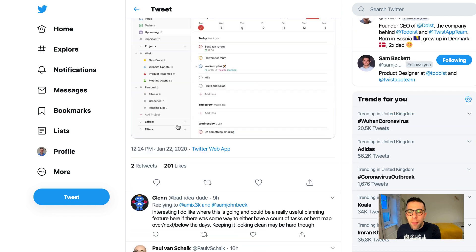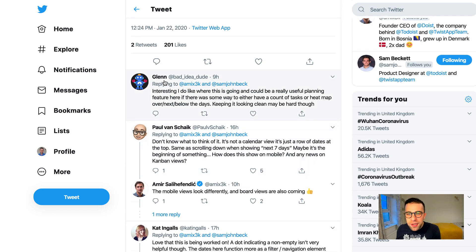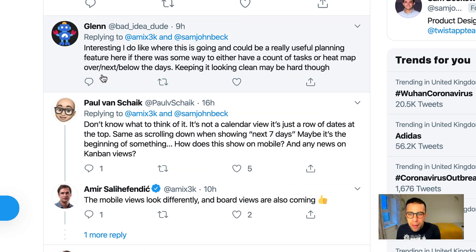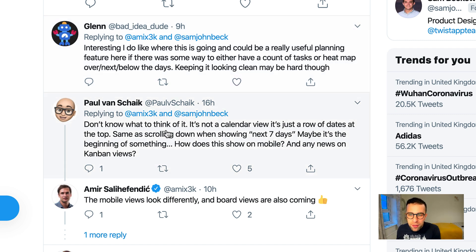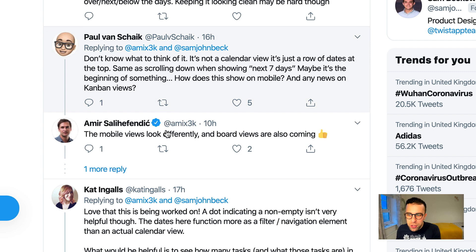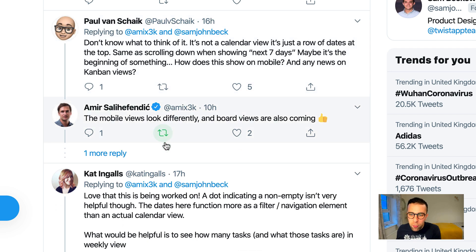Let's see what a couple of people are saying. Glenn says: 'Interesting. I do like where this is going and it could be a useful planning feature. If there was some way to either count the tasks or heat map over the next slash below the days, keep it looking clean — maybe hard though.' Yeah, I agree with Glenn — it's going to be a bit tricky if they add more and more features.